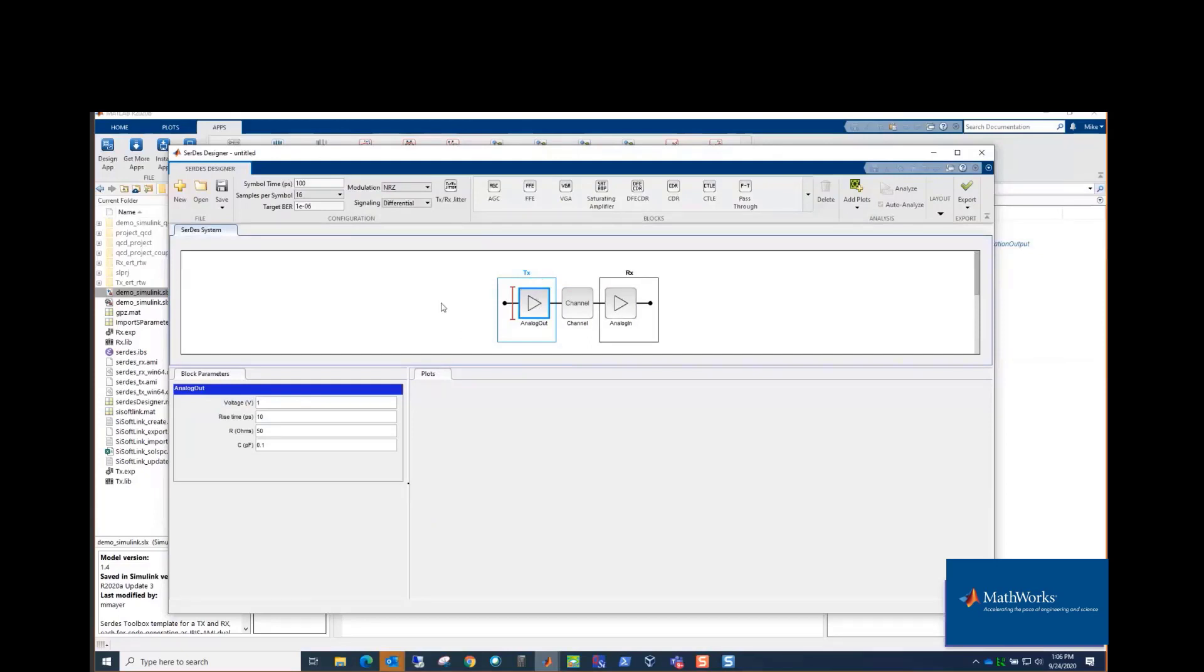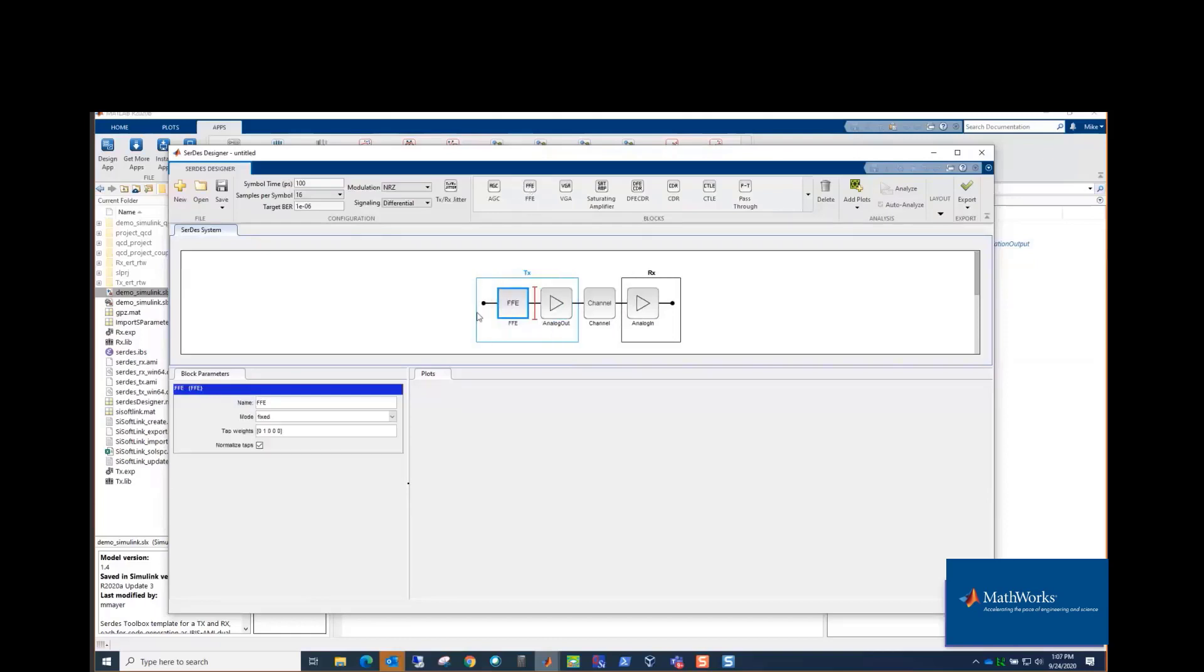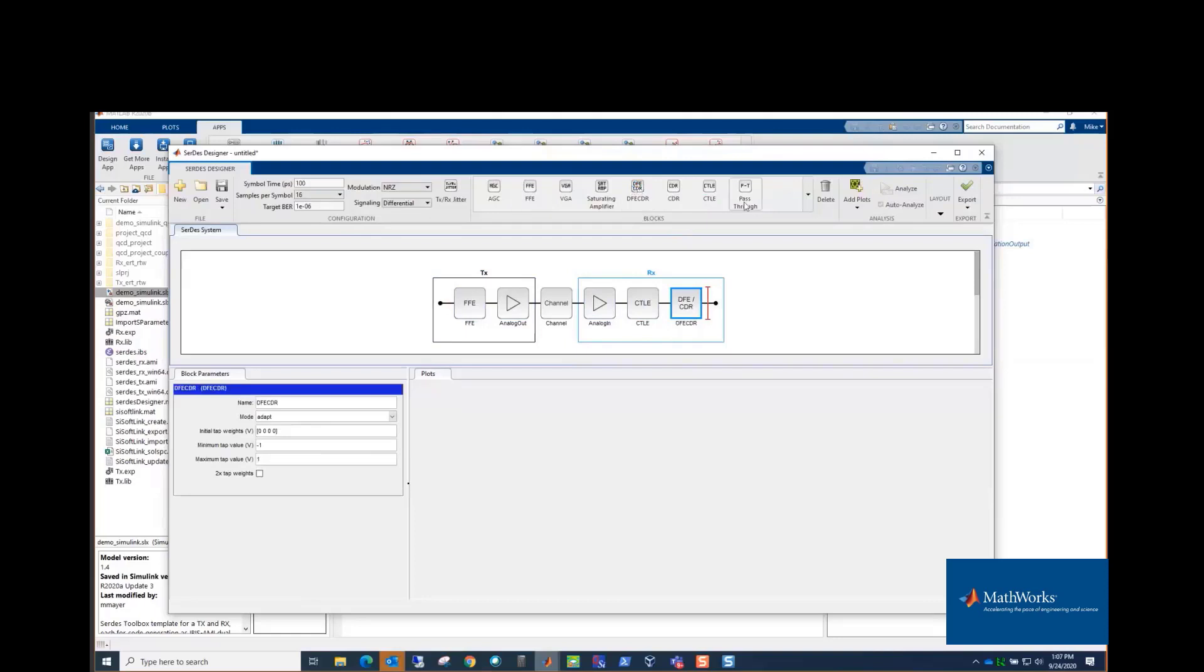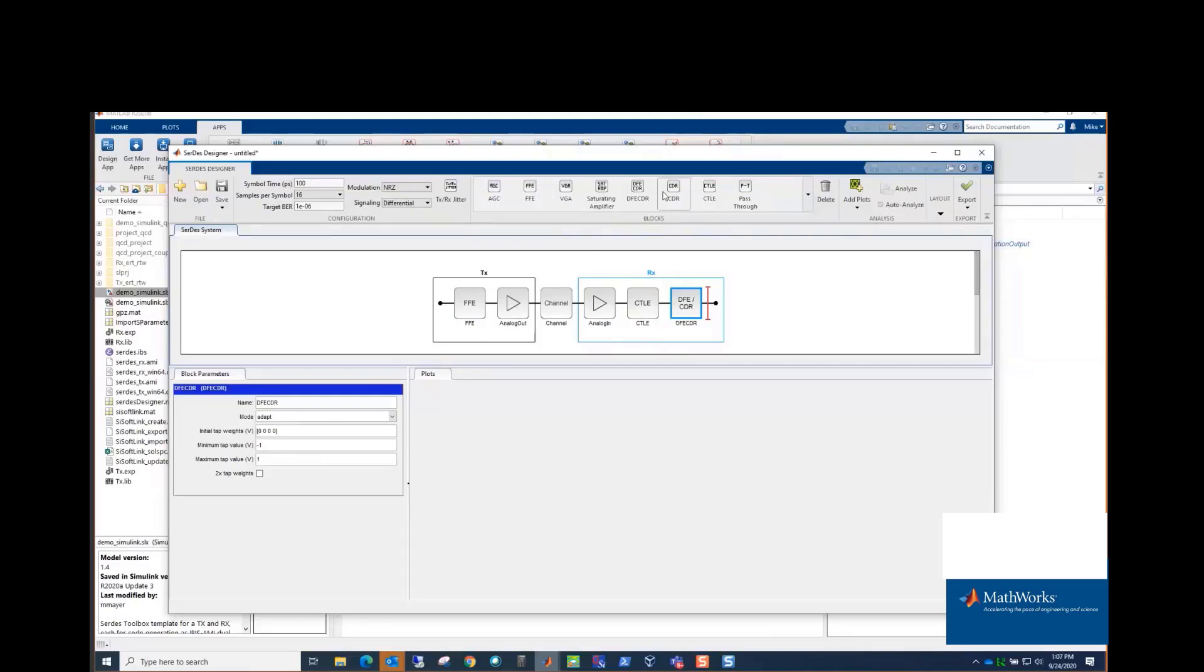And then what you add is equalization, and that actually is what gets compiled into the IBIS-AMI models in the DLLs. So let's say, just for the sake of example here, we've got a transmitter that has an FFE, and so we just click on our blocks we have here. And for the sake of example, let's say we have a CTLE in the receiver and a DFE-CDR. We have other blocks here in the block library: AGC, so Automatic Gain Control, Variable Gain Amplifier, Saturating Amplifier, and a CDR by itself. And then a pass-through block for customization purposes if you're trying to do something that isn't here. But we'll just stick with the standard blocks here.